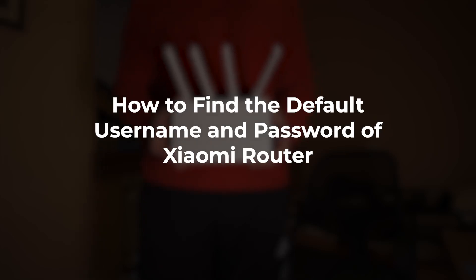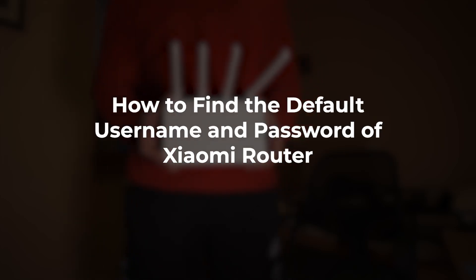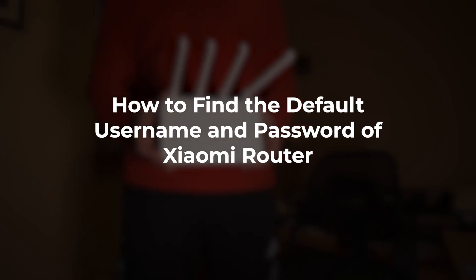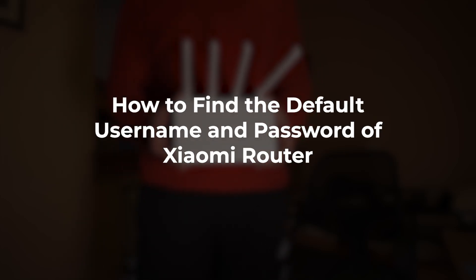In this video, I'm going to show you how to find the default username and password for your Xiaomi router.